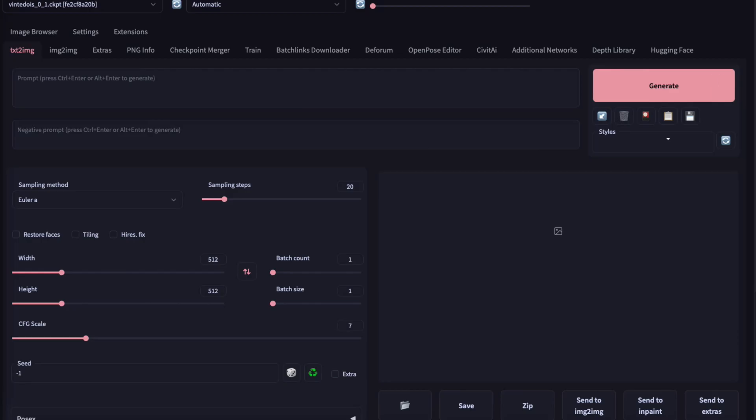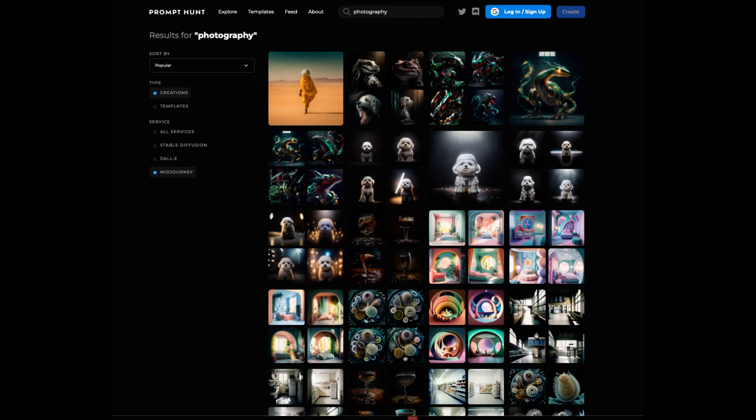Here we will write prompts that we will copy from PromptHunter.com for today's purposes.